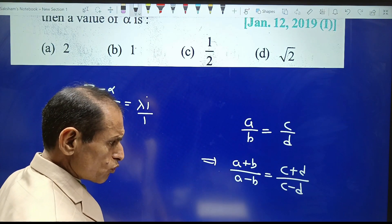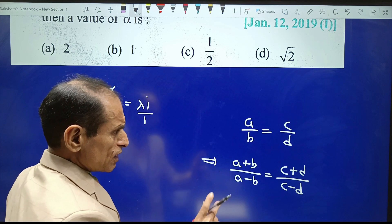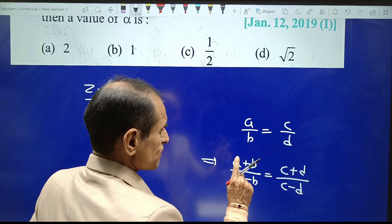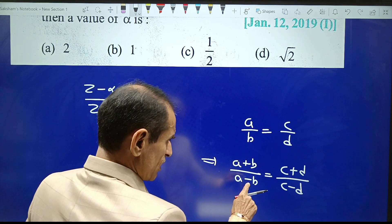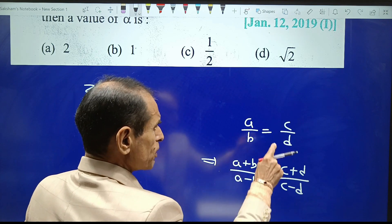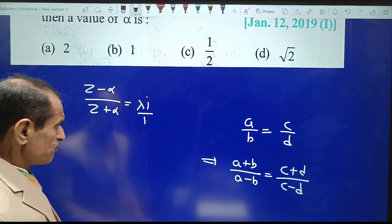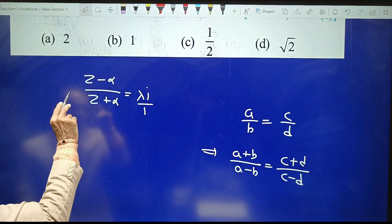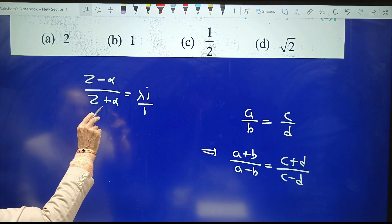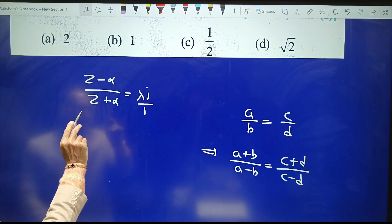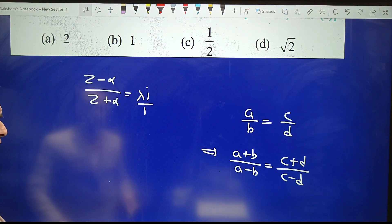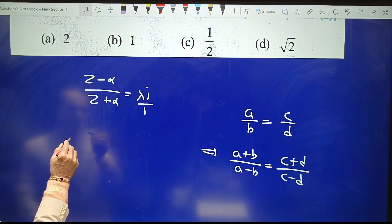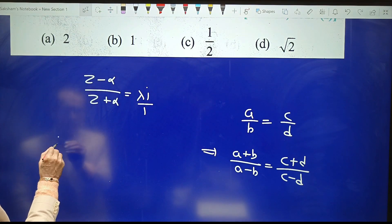Also note that if you apply componendo and dividendo again to the result, you come back to the original position. Looking at (z minus alpha) upon (z plus alpha), we apply the formula accordingly.